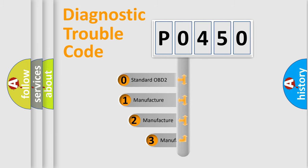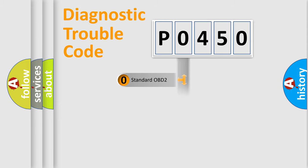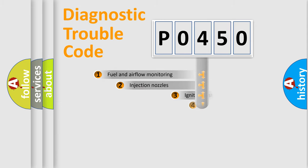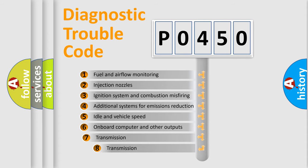If the second character is expressed as zero, it is a standardized error. In the case of numbers 1, 2, or 3, it is a more specific expression of the car-specific error. The third character specifies a subset of errors.